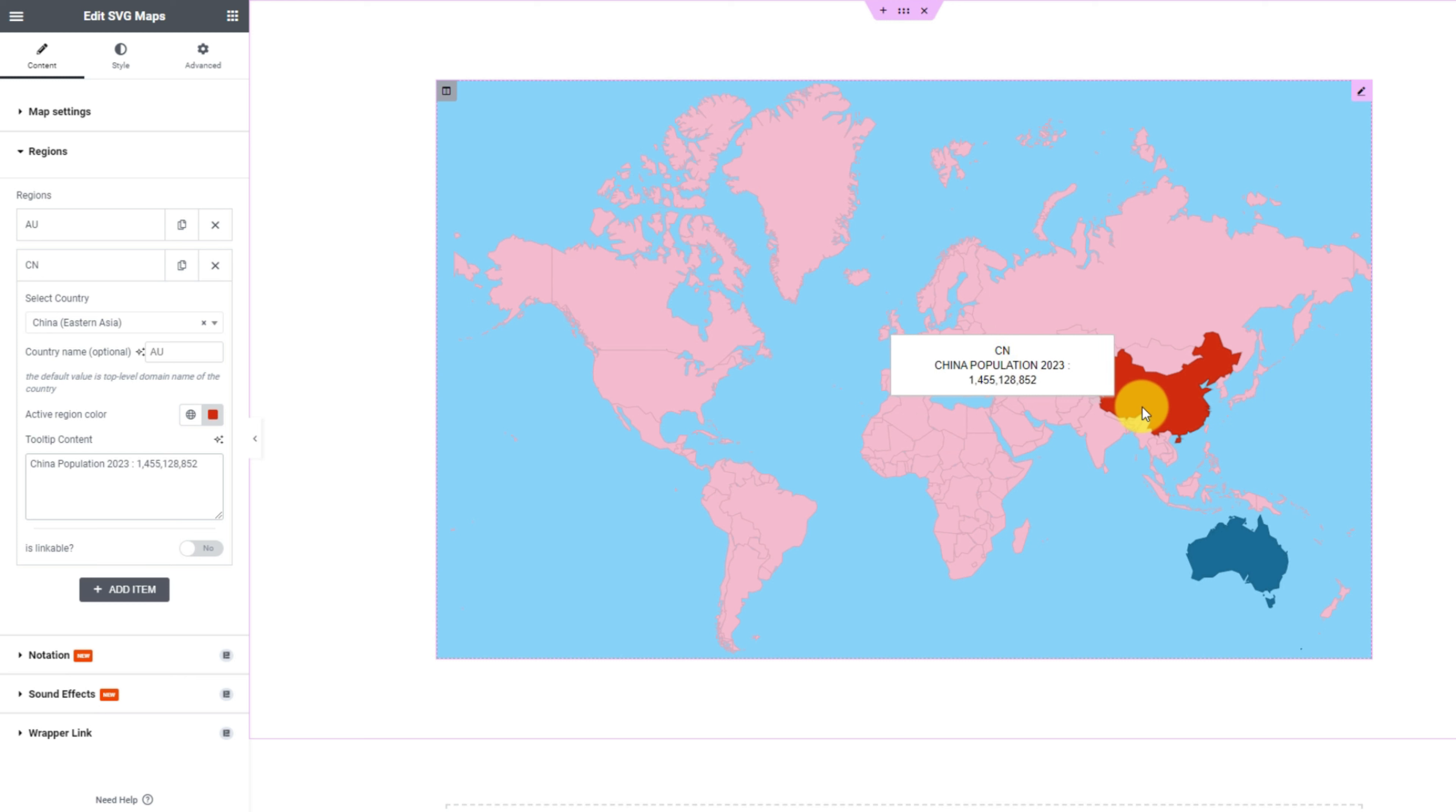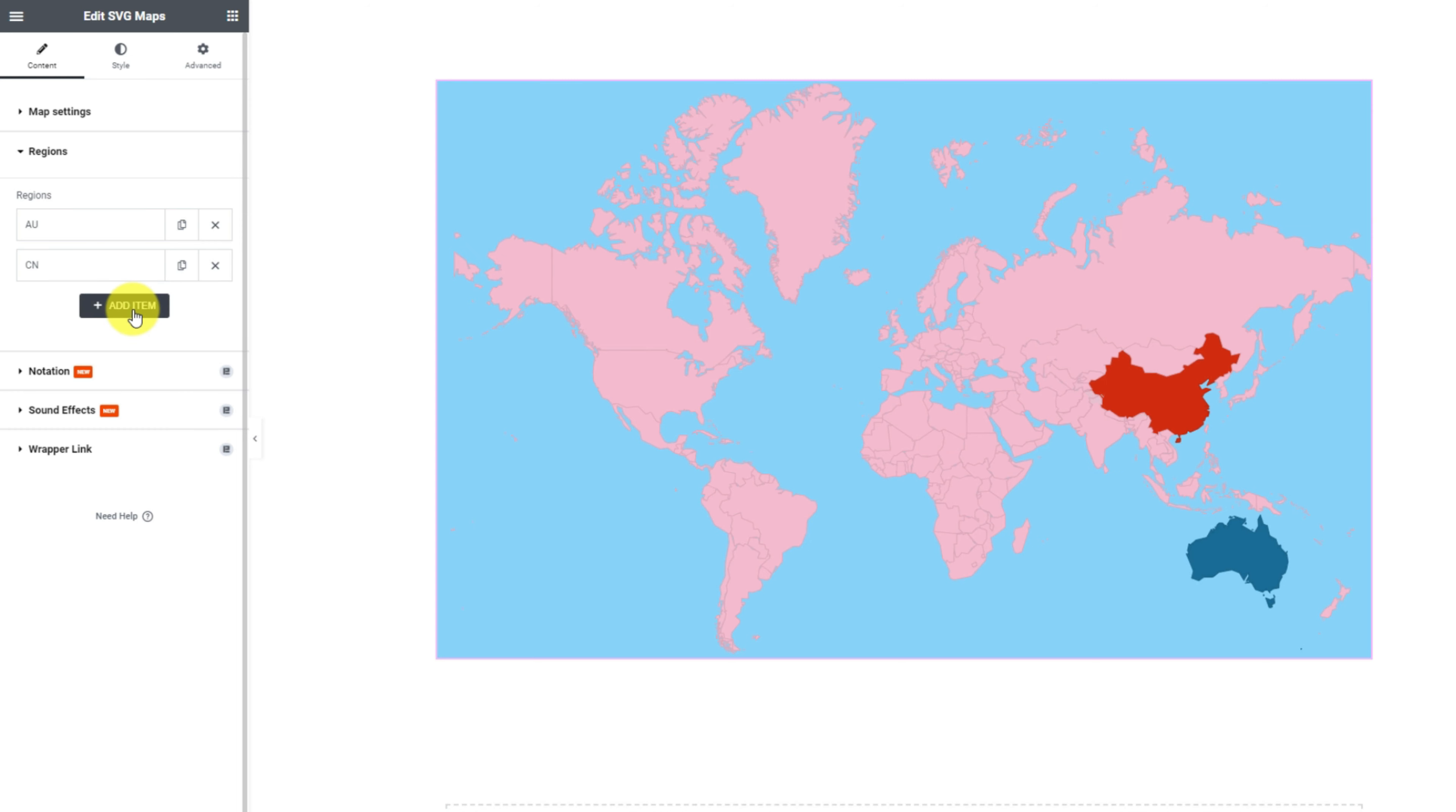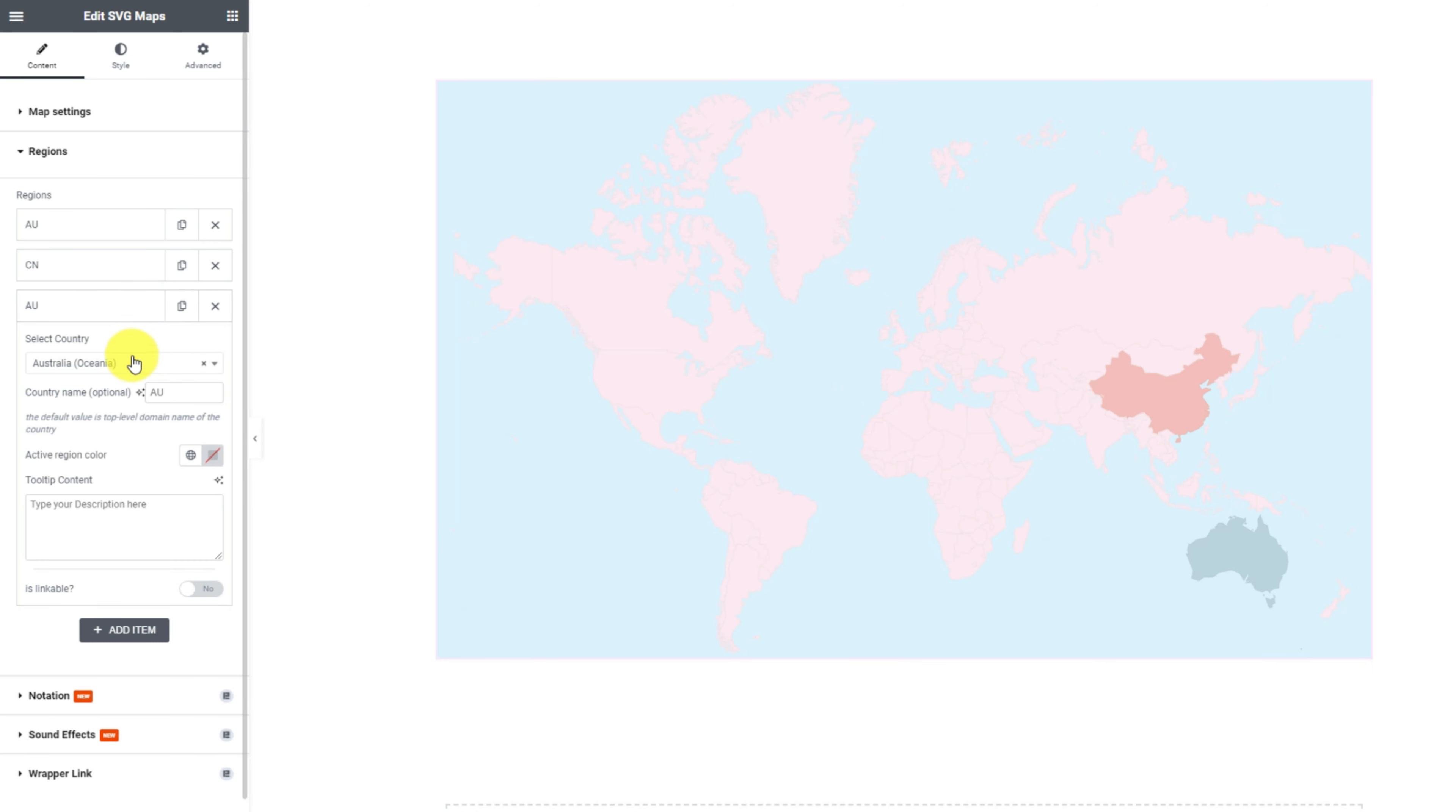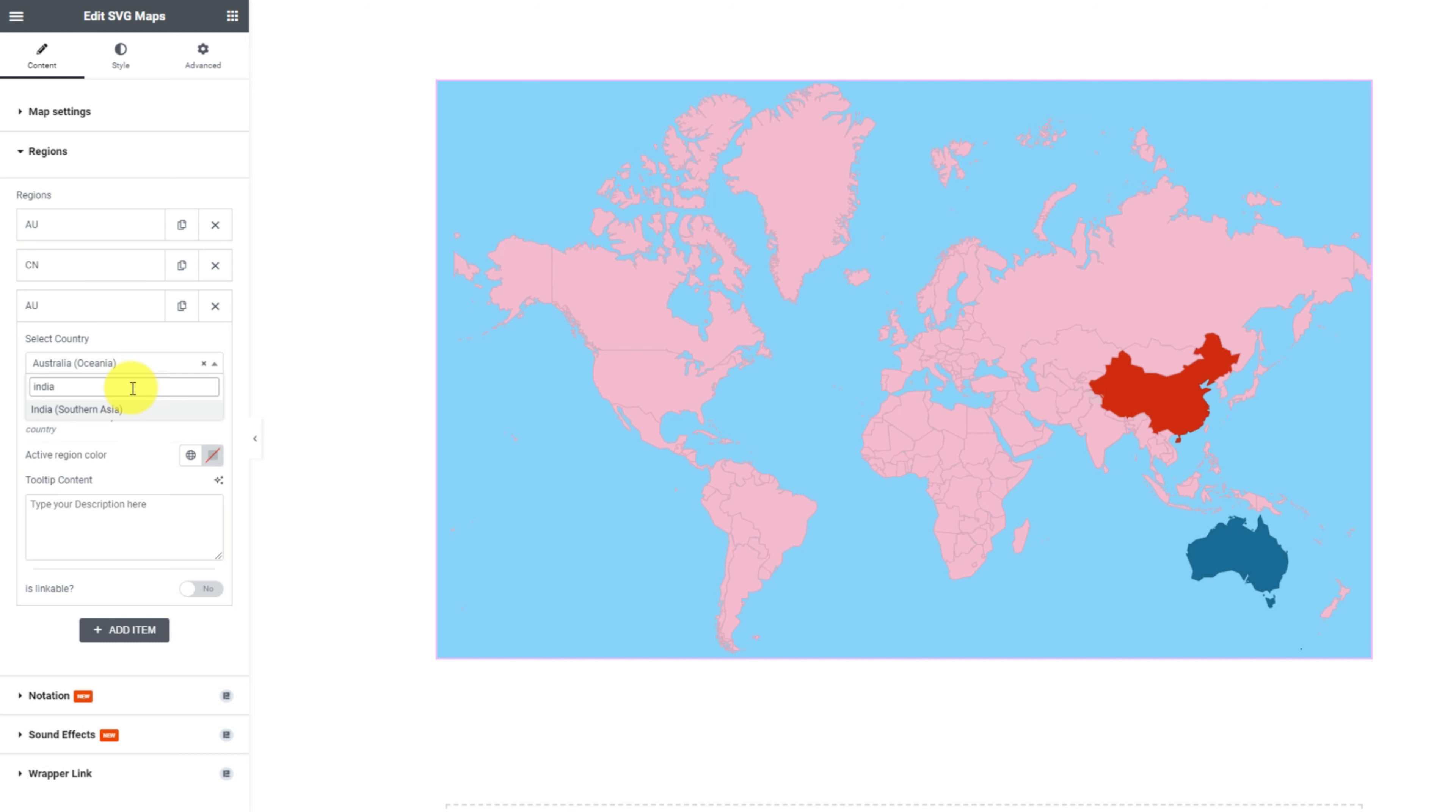For instance, we can display the total population of a certain region through the tooltip. The information to display here can be anything, could be the number of customers or franchises in different regions, or something like that.